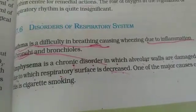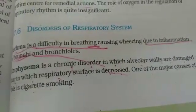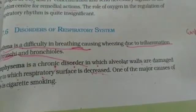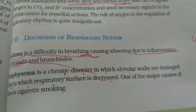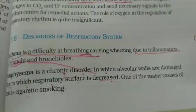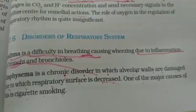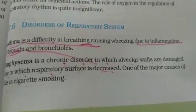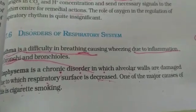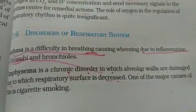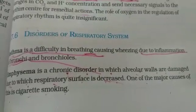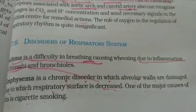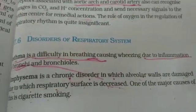The next problem is emphysema. Emphysema is a chronic disorder in which the alveolar walls are damaged. When the walls are damaged, the respiratory surface is decreased. The main cause of emphysema is cigarette smoking, which damages the alveolar walls since they are very sensitive and very thin.